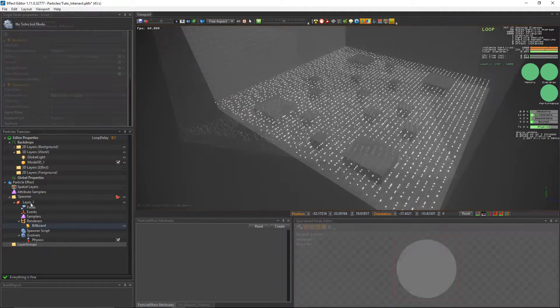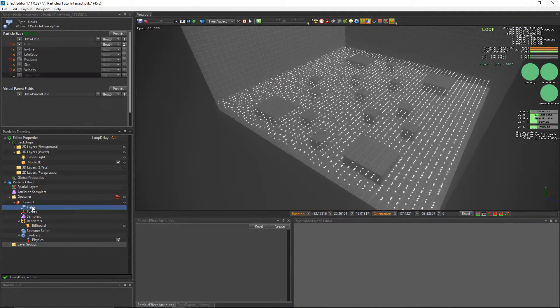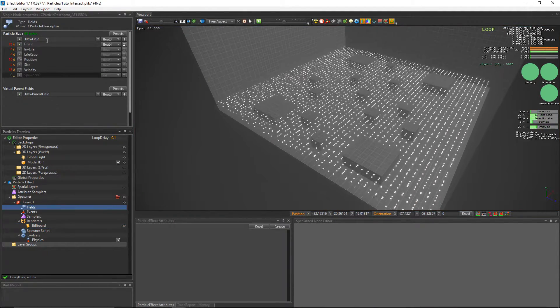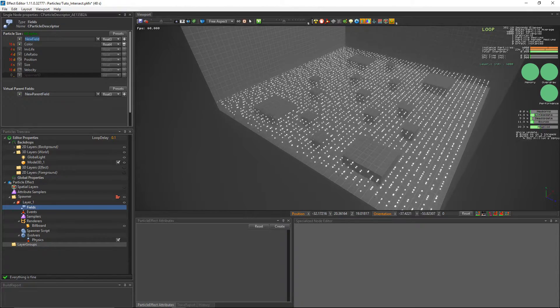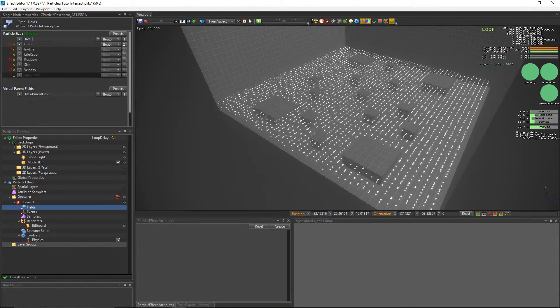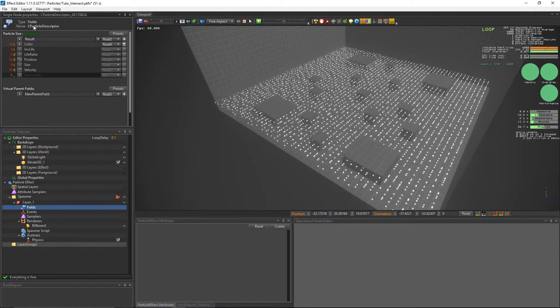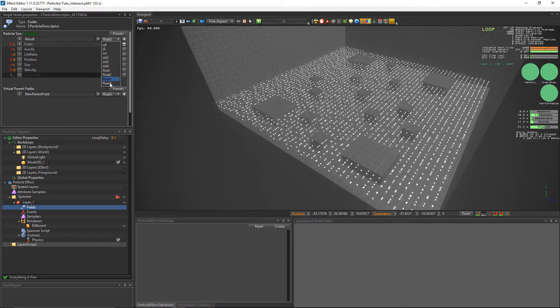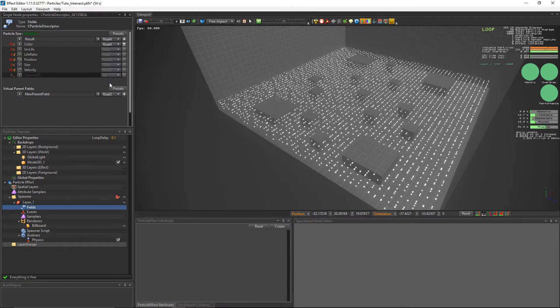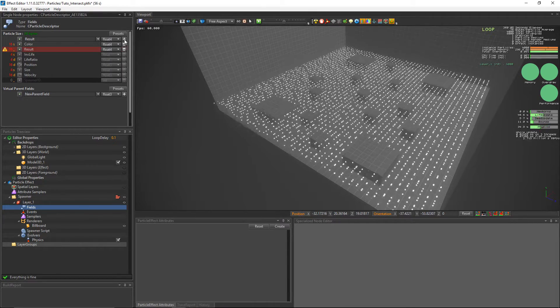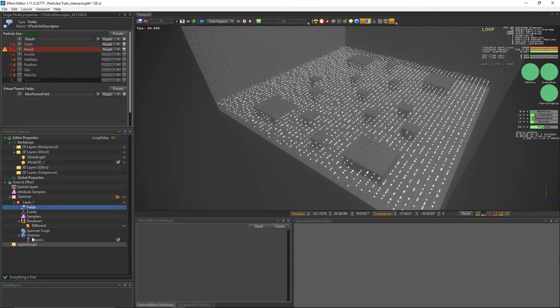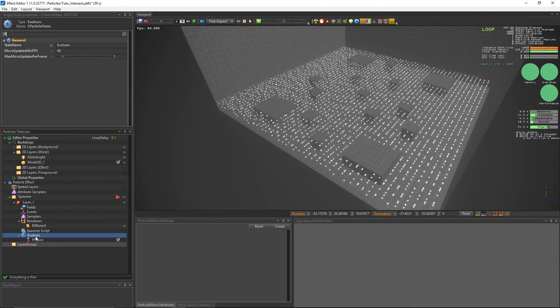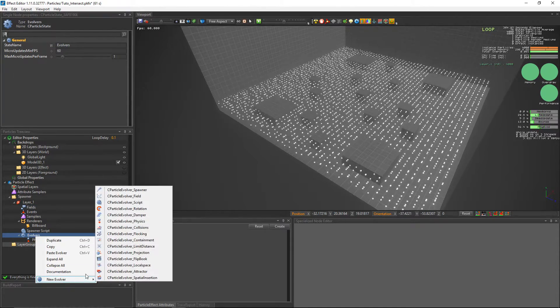Next, we're going to create a float4 field that we'll call result to store the results of the intersection query. We will read the results of the intersections and process them in the evolver script. So we're going to add an evolver script.